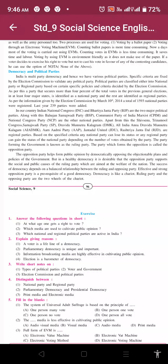In our country, the Indian National Congress and the Bharatiya Janata Party are two major political parties. Then after that, Bahujan Samaj Party, Communist Party of India (Marxist), and Nationalist Congress Party are other national parties. Apart from this, Shiv Sena, Trinamool Congress, Samajwadi Party, Dravida Munnetra Kazhagam, All India Anna Dravida Munnetra Kazhagam, Aam Aadmi Party, Janata Dal (United), and Rashtriya Janata Dal are regional parties. Based on specified criteria, any national party can lose its status or any regional party can gain national party status depending on the number of votes obtained.